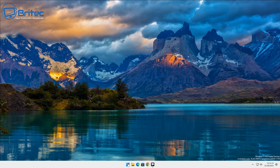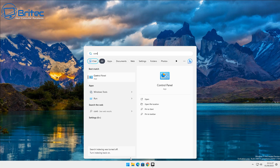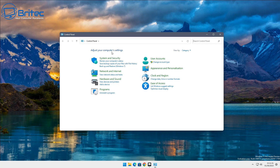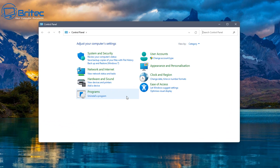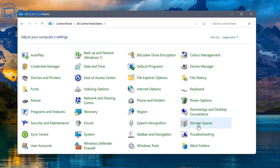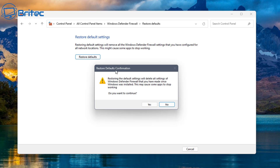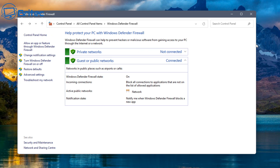Let me show you one more method using the Control Panel. Hit the Start button, type 'control', and open up the Control Panel. Go up to where it says 'Category' and switch to 'Large Icons'. From here, go to 'Windows Defender Firewall' and click 'Restore Defaults' — and there you go.